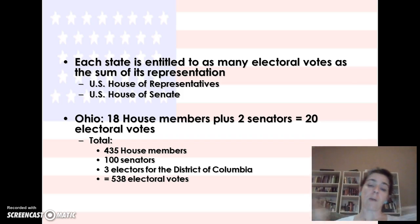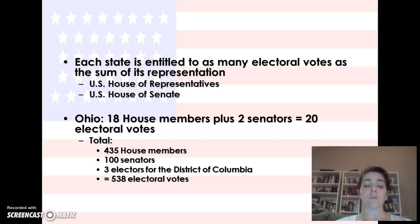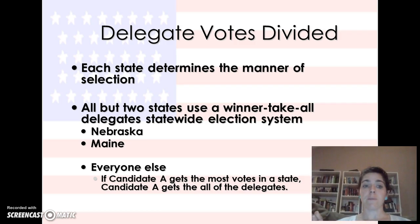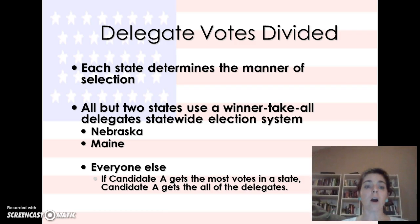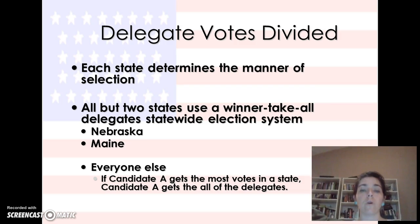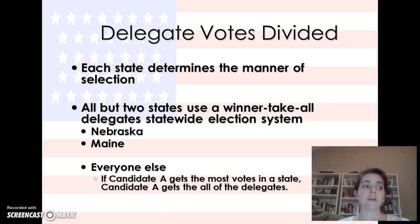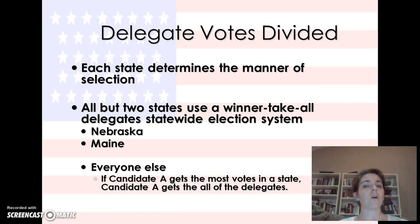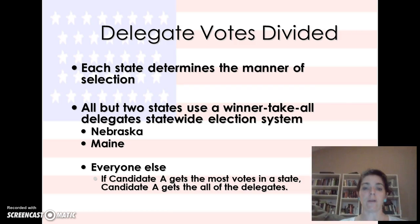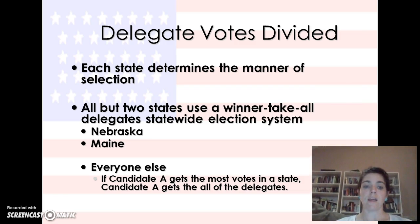You get the equal amount of electoral votes as the number of people you have in Congress. There are 435 House members and 100 senators, plus three electors from the District of Columbia, meaning there are 538 total electoral votes. All but two states use a winner-take-all system — so if the popular vote in your state goes to a candidate, that state gives all its electoral votes to that candidate. If candidate A gets the most votes in a state, candidate A gets all the delegates.